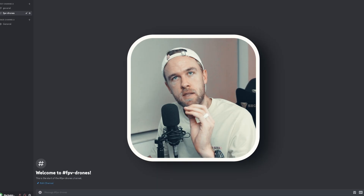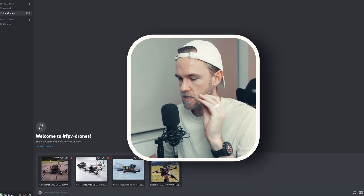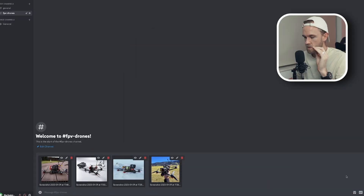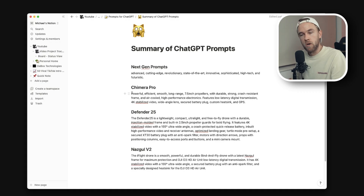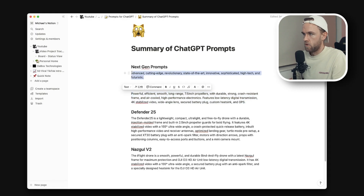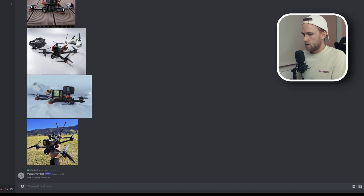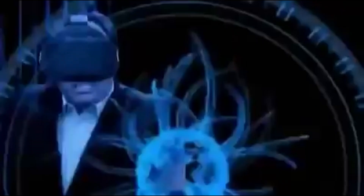The next step is to drop the images into the MidJourney bot on Discord, then copy over our description, paste the next-gen prompts, and click go.